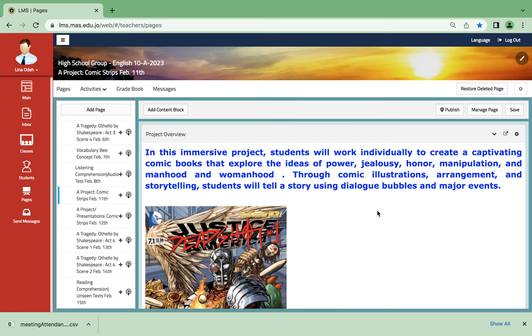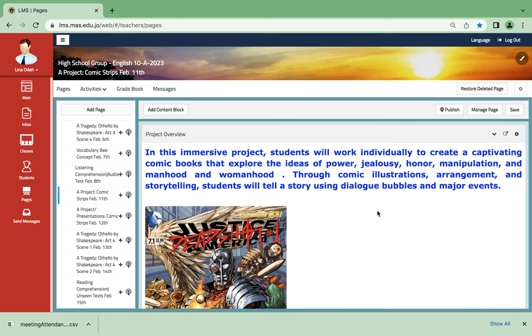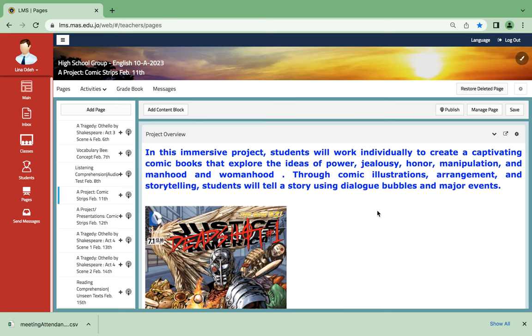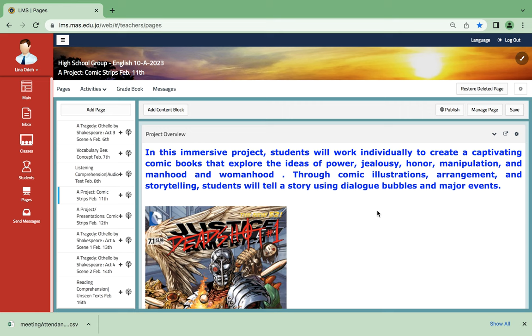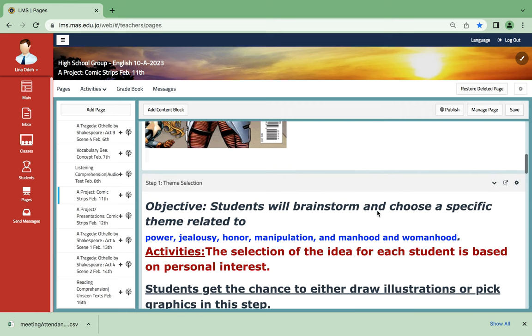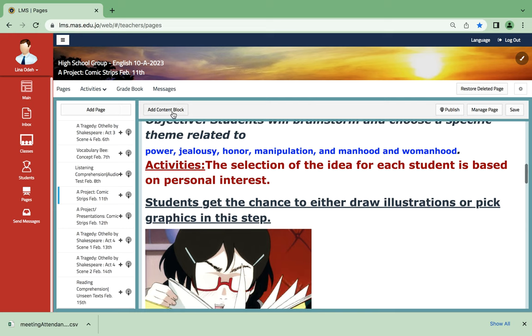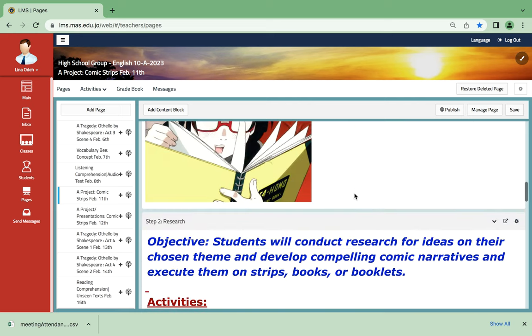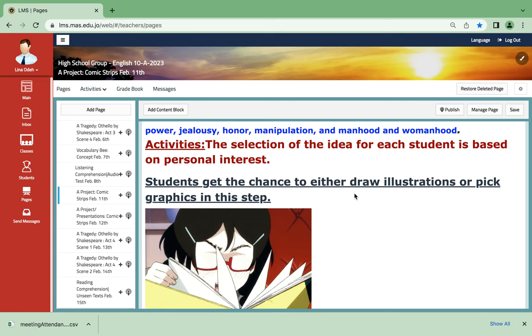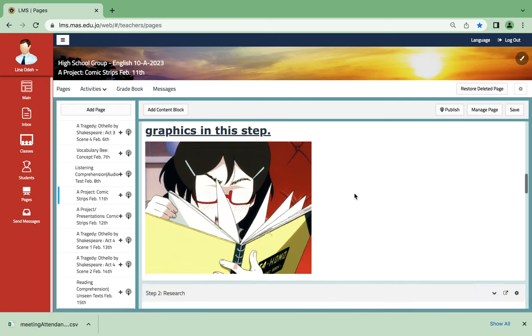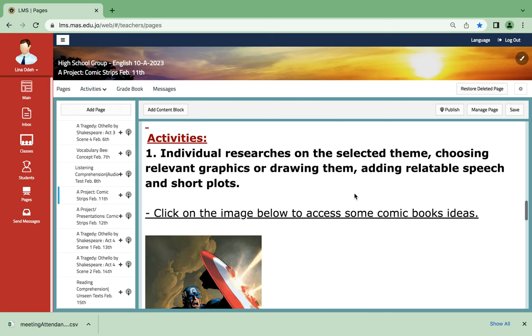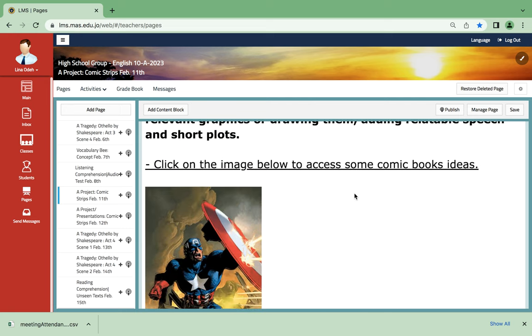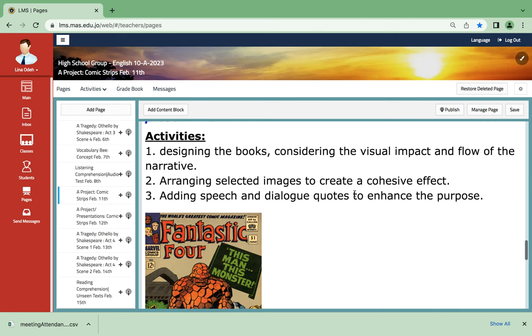You will brainstorm and choose a specific theme related to power, jealousy, and honor. The selection of the idea should manifest into illustration. You pick graphics in this step or you draw them yourself. So in this particular class, you're gonna choose your theme and then you're gonna draw, but you will not assemble it all together. The following class will be the assembly.